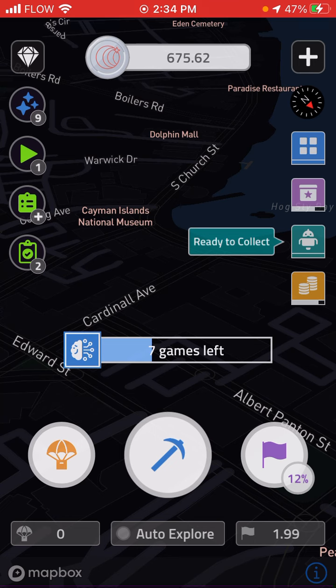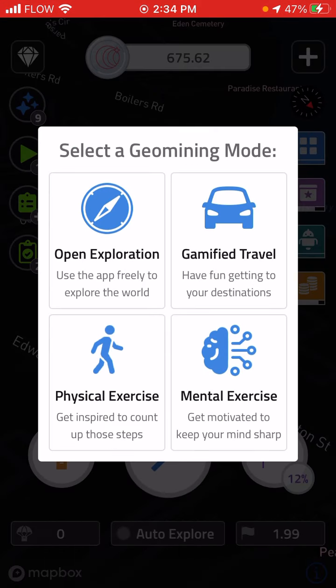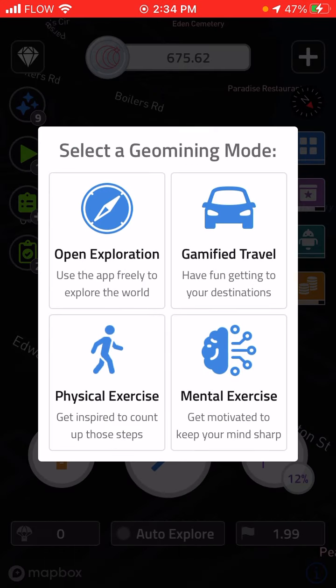So look over to the right side of my screen underneath the compass where those four squares are. If I tap that, I can earn coins in one of these gamified modes from geomining.